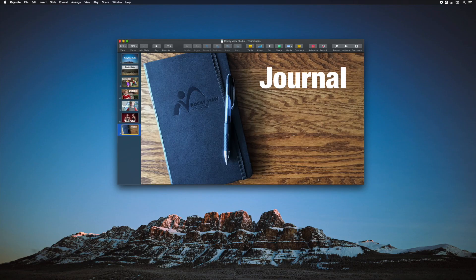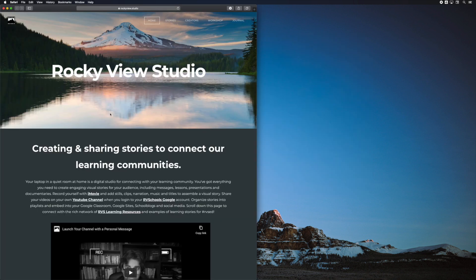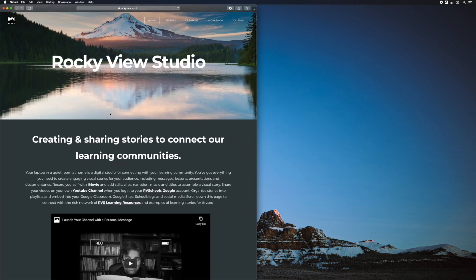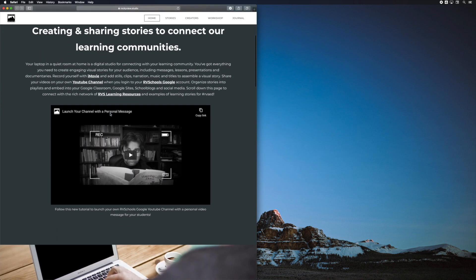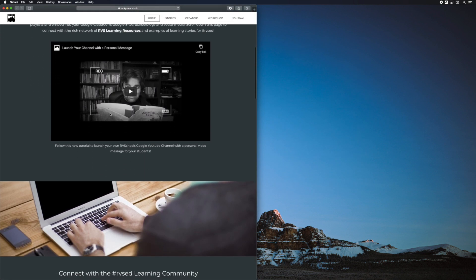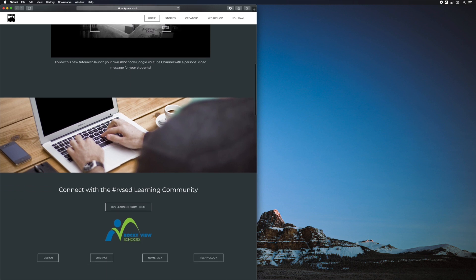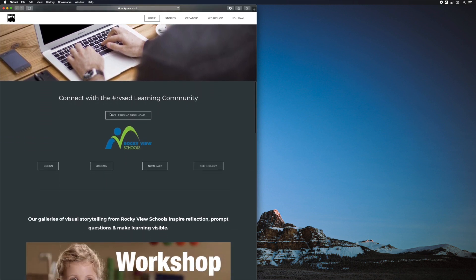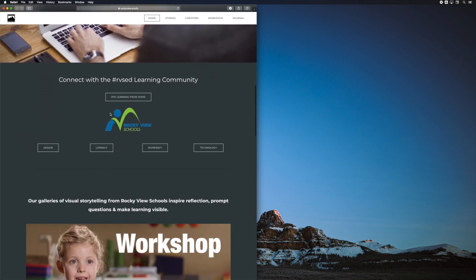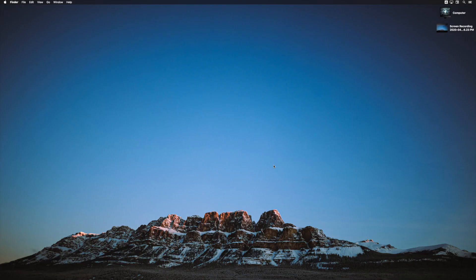When the slides are done, you can keep recording and talk through anything on your computer. For instance, you might open your browser and review your Google site or your Google Classroom or another related resource. When you're done, click that little stop button at the top of the screen. Your recording will appear on your desktop as a movie file.